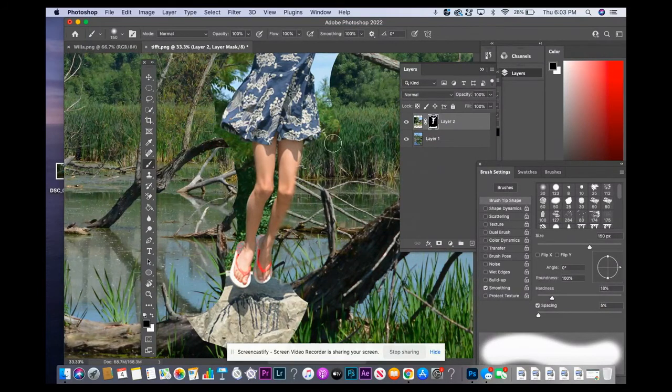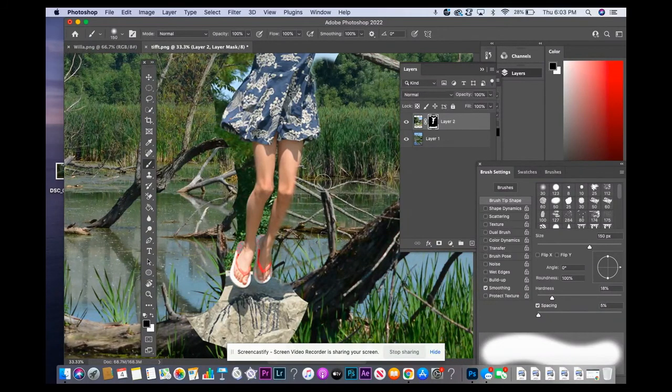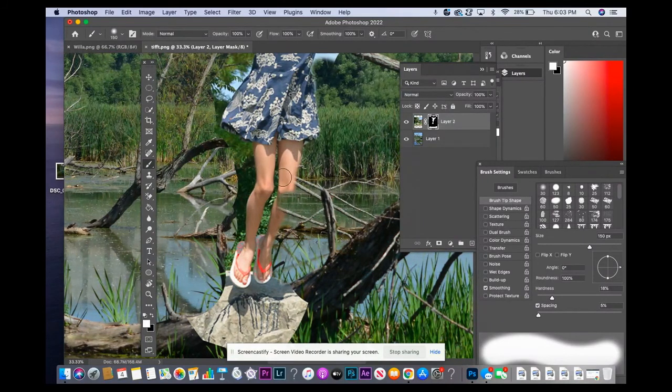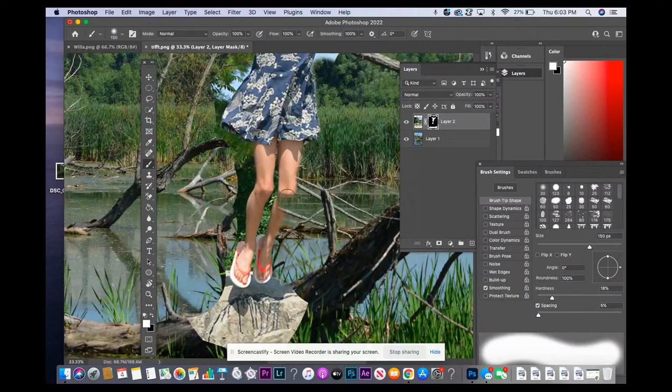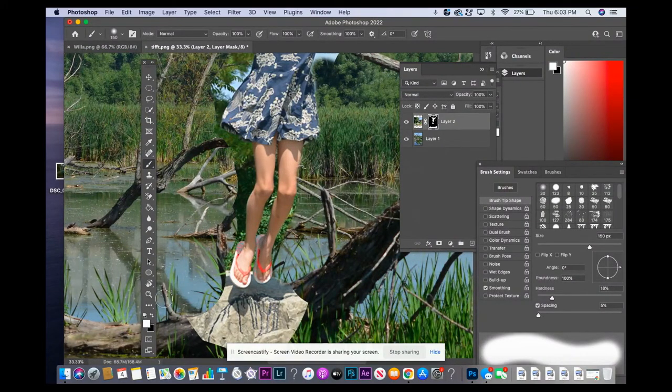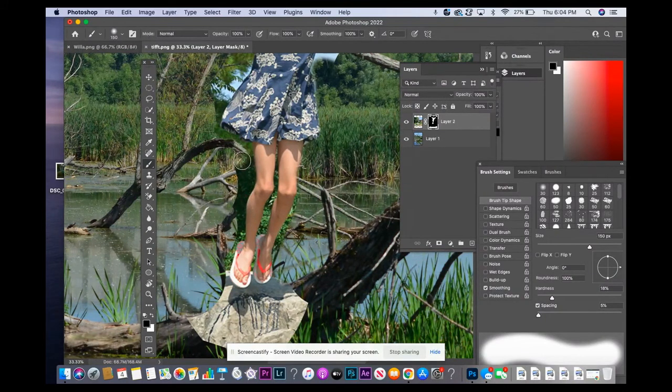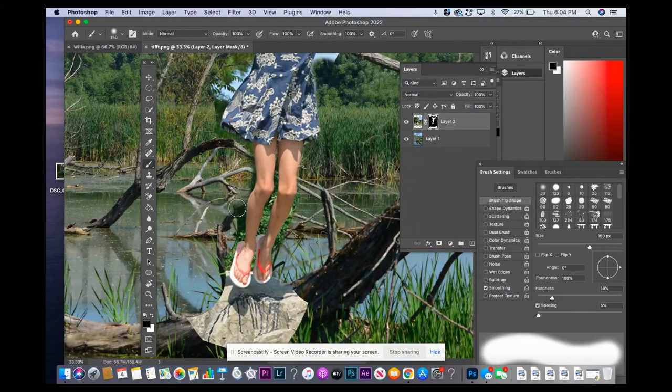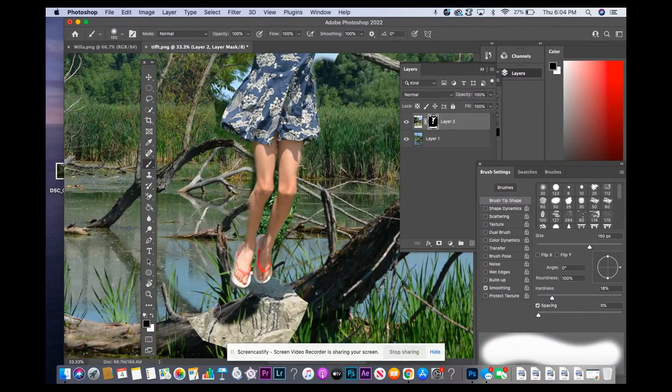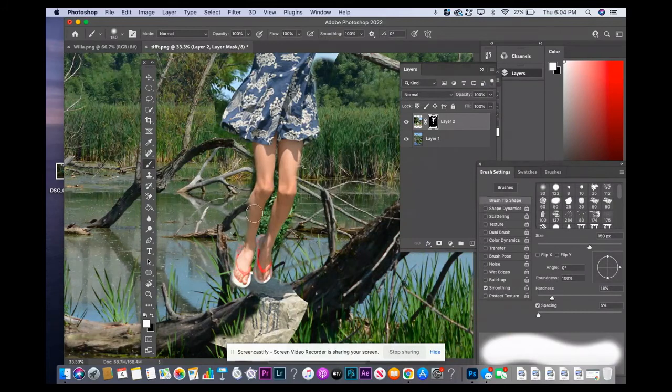Obviously you're going to make mistakes. If you go like this by accident, you switch it to white, and the white will bring her back. So when you want to get rid of something, you set it on black. And then if you want to go back in and reveal it, like her leg, you're going to set it to white.